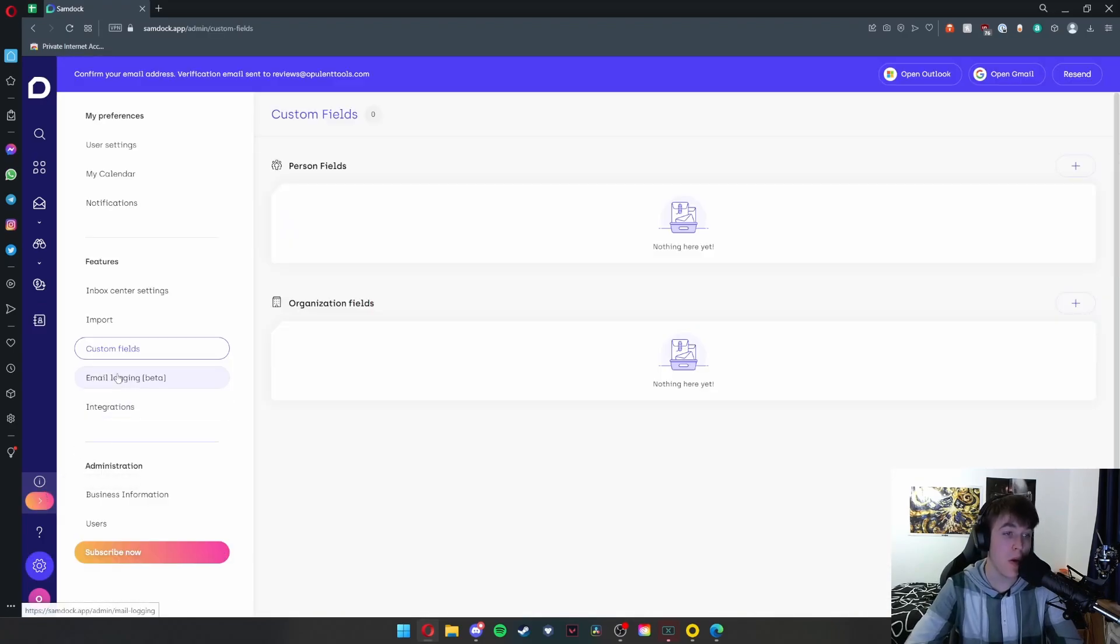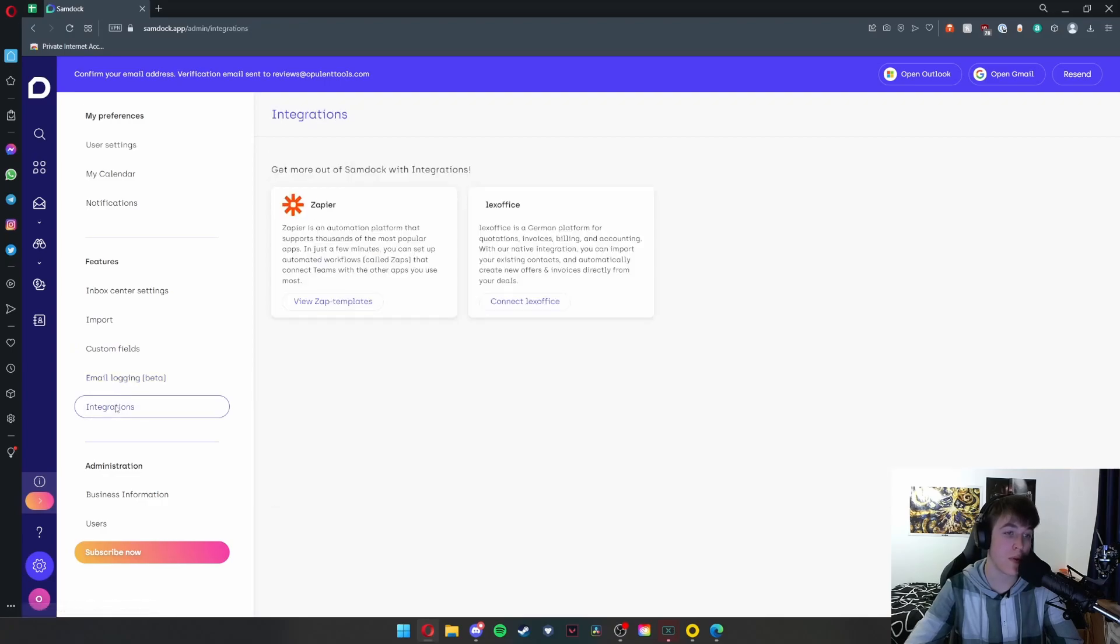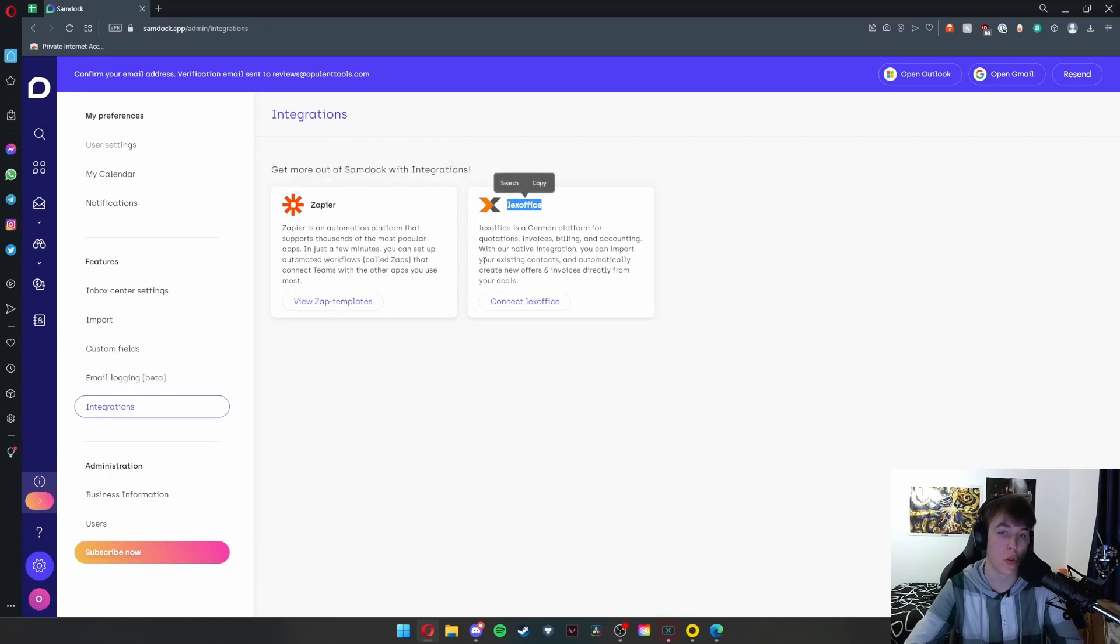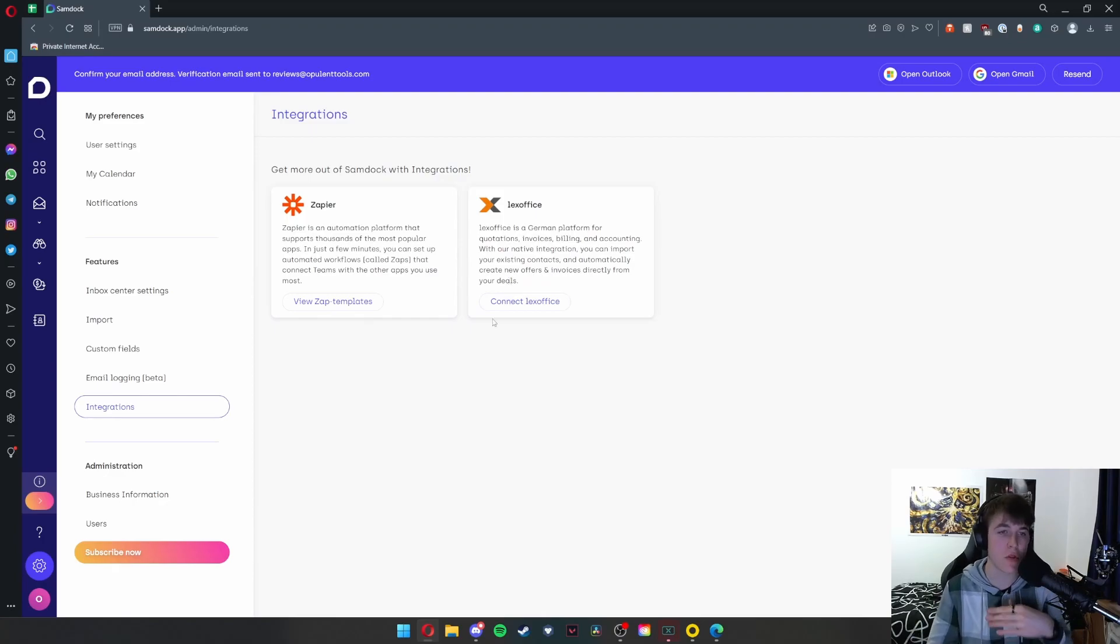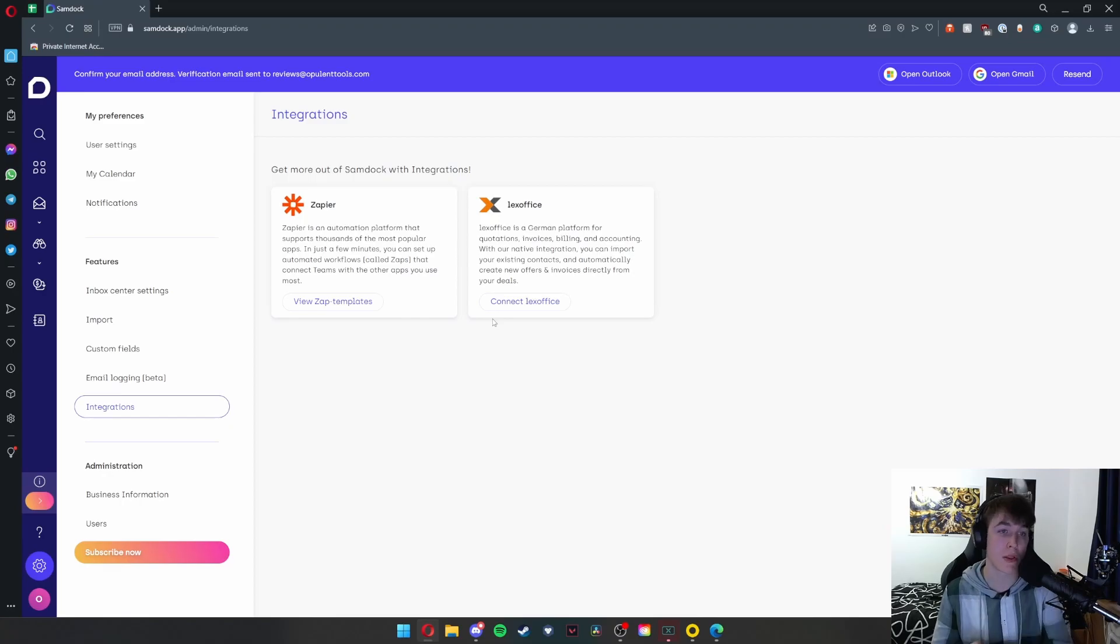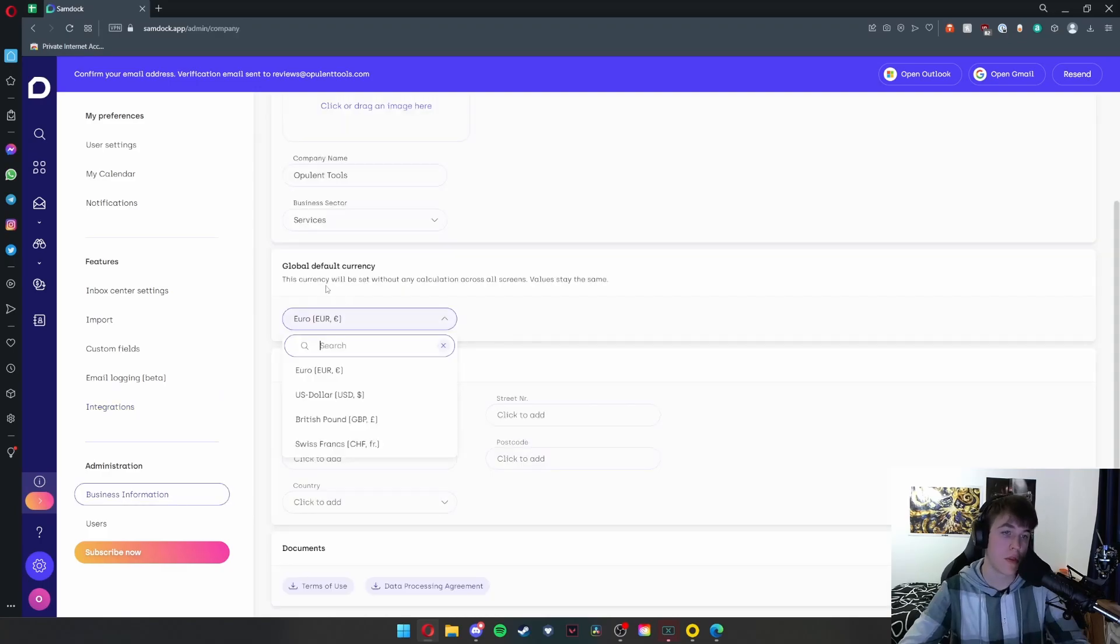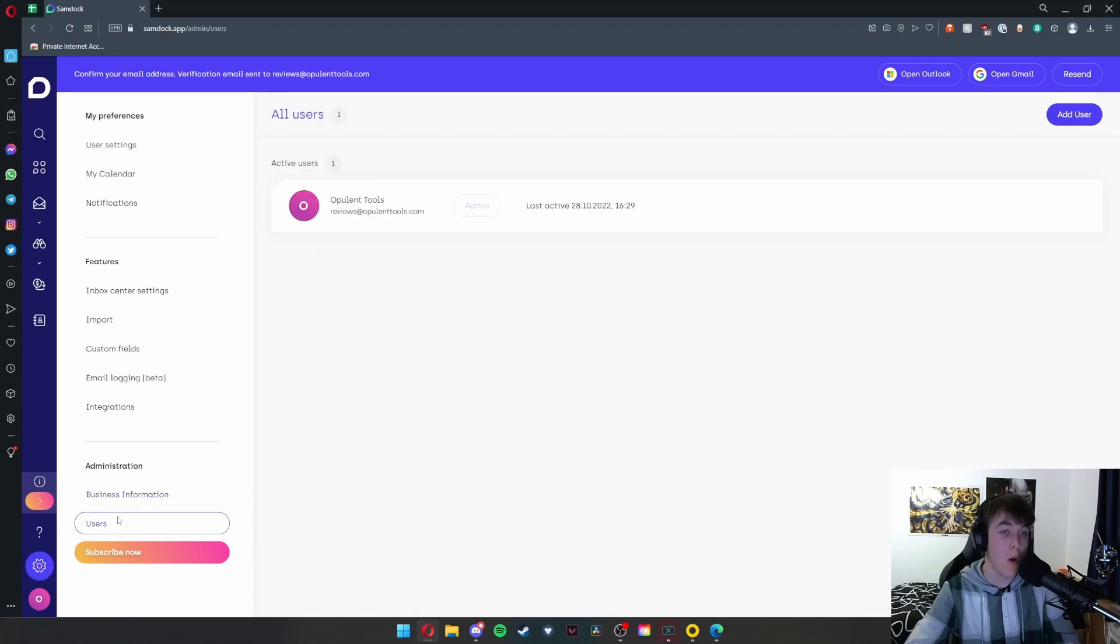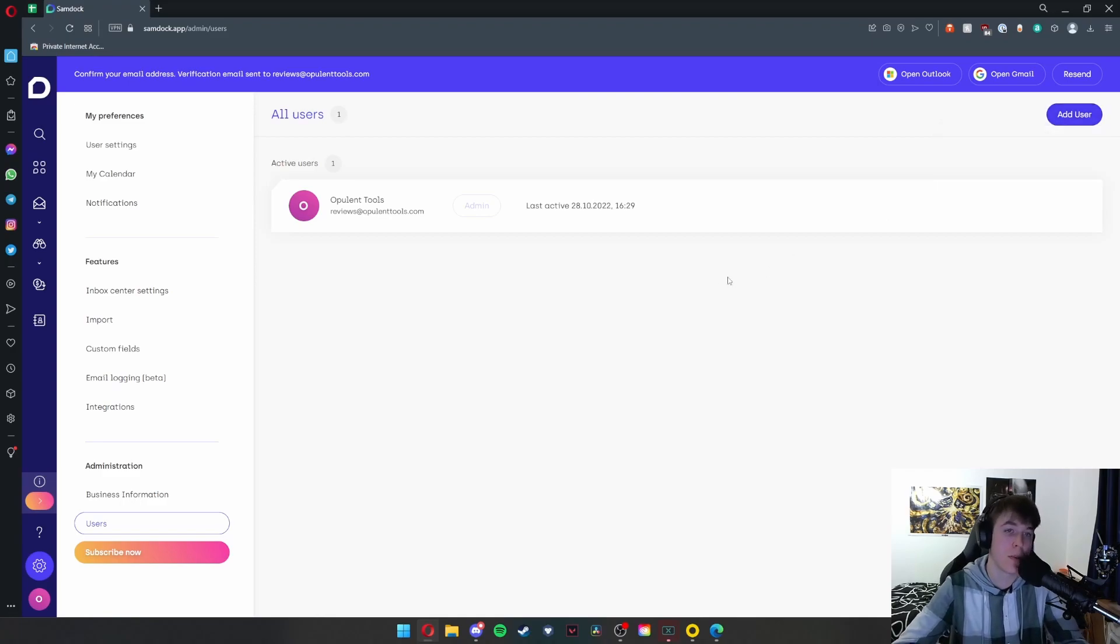Going back to this button down here, we already got to email logging, so we're now going to go to integrations. You can use integrations such as Zapier and LexOffice to automate things. As you can see, Zapier is an automation platform, and LexOffice allows you to automatically create new offers and invoices directly from your deals. So if you don't want to have to do half the stuff yourself manually each time, Zapier or LexOffice are really useful, and this would view the templates for both of them and connect them to your software. As you can see, you can also set your default currency—we have euros, dollars, pounds, or Swiss franc—and then at the bottom, you have your business address. Also under users, you're able to view all the users you've got, and you can add them via the top right with the 'add user' button. Simply put in their email address—simple as that—and that is about it for SamDoc.